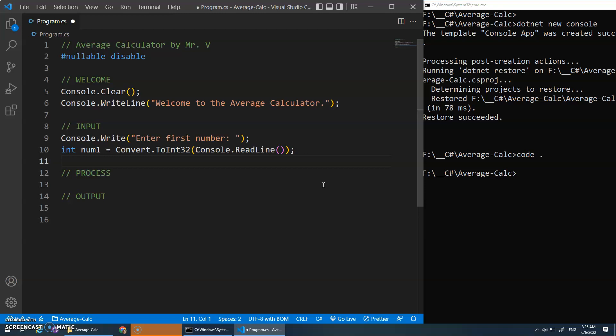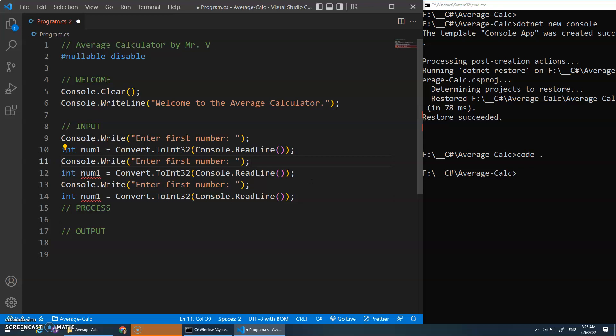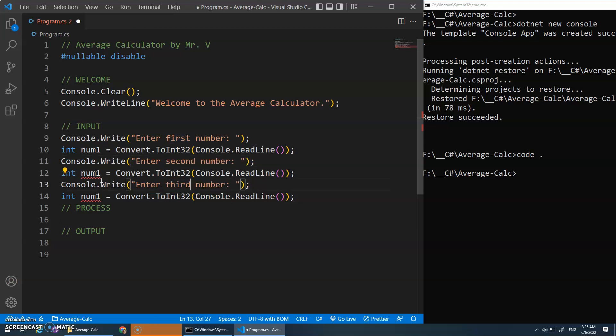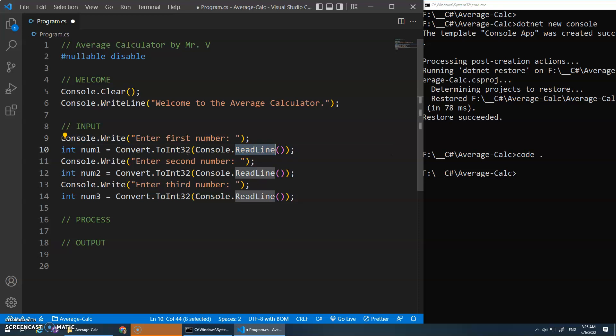Okay, and we'll copy and paste that because we'll do maybe three numbers. Enter second number, enter third number, num2, and num3. And that is our input, right? We write out the message, and then we do a read line to get the input, convert it to an integer, save it in a variable, and then repeat that for three numbers.